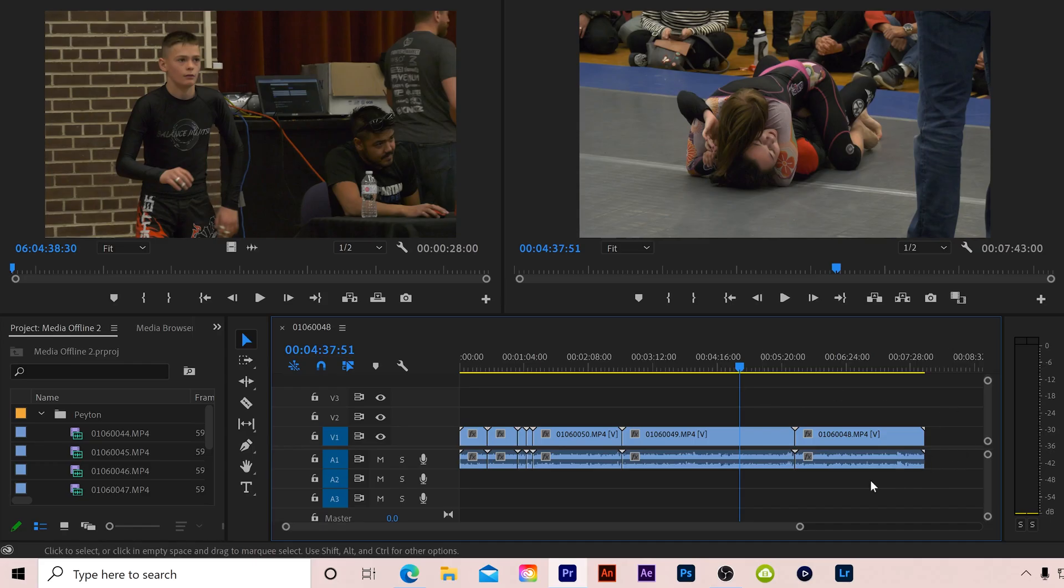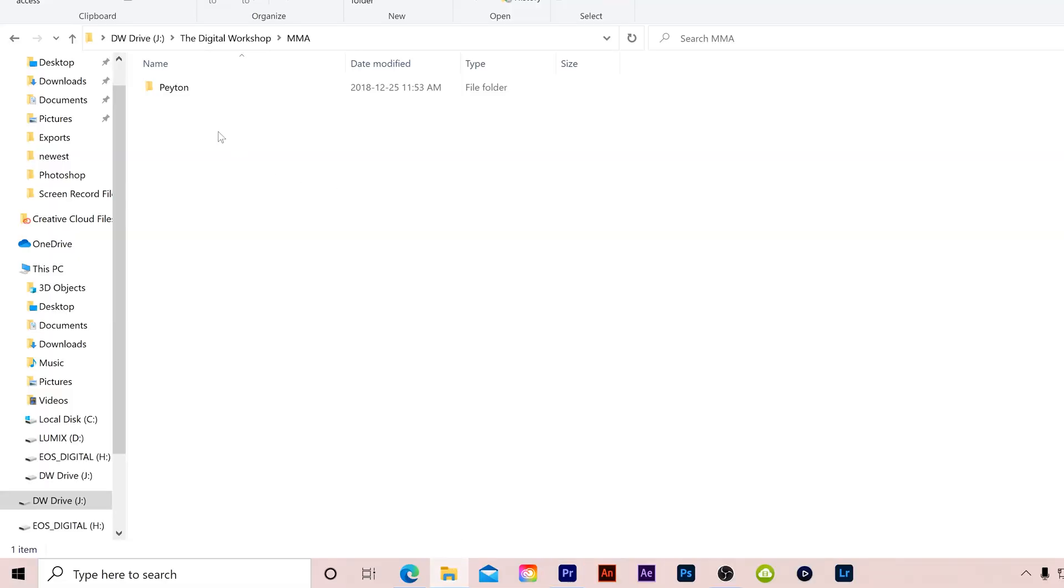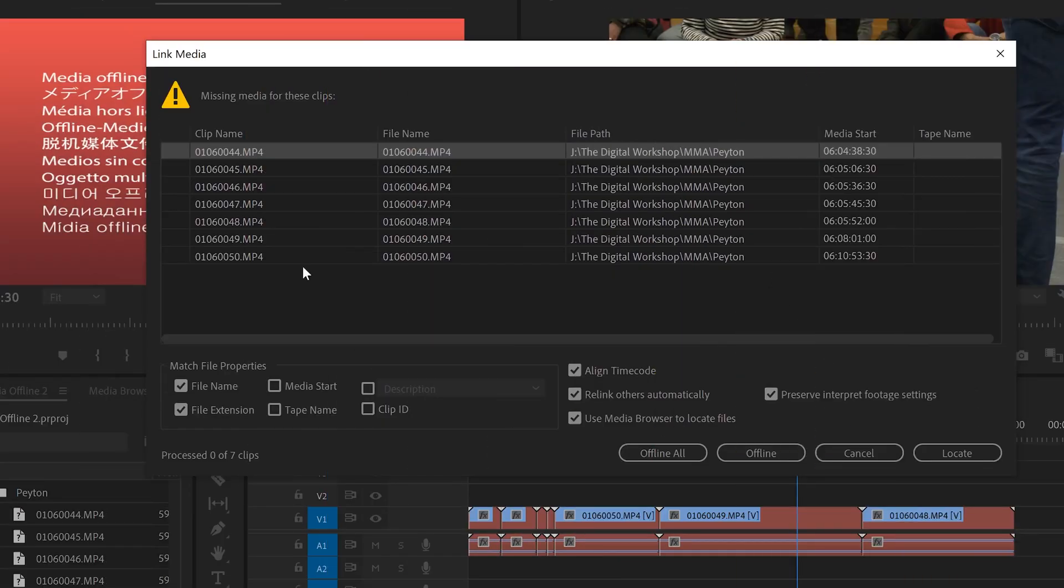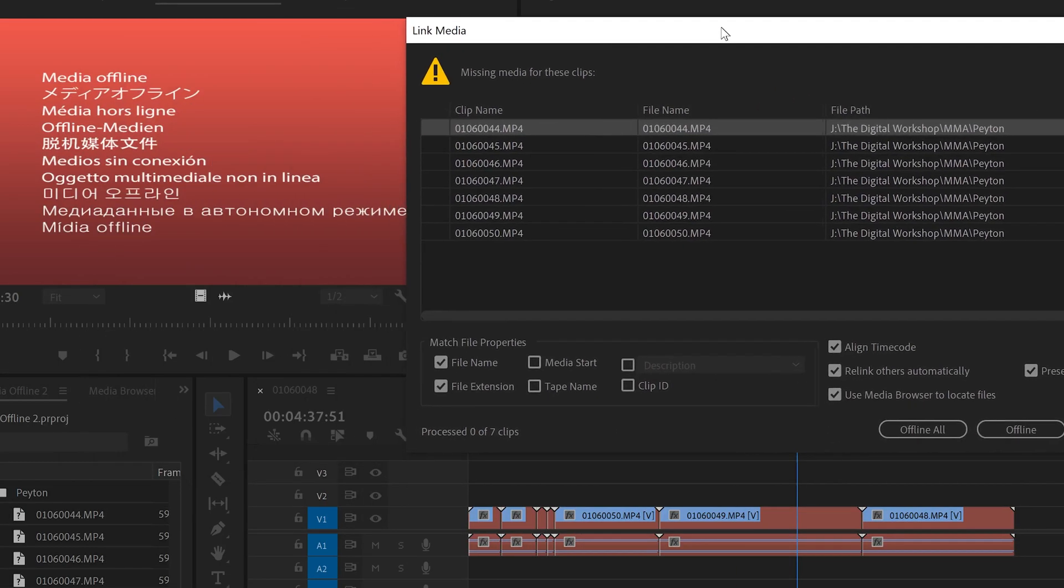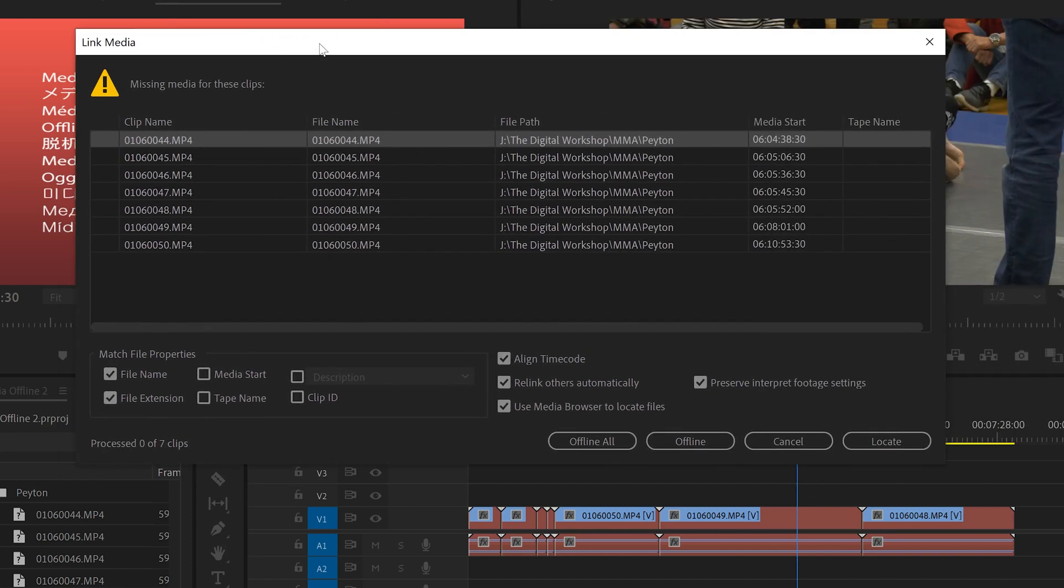But let me also show you what happens when you rename an entire folder. So all this footage here is in this one folder called Peyton. So if I go to that folder and rename it to Peyton 2, let's say, and then go back to Premiere, you'll notice the exact same link media menu pops up with this media offline message here.